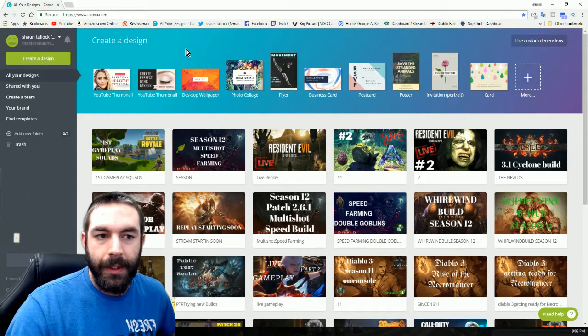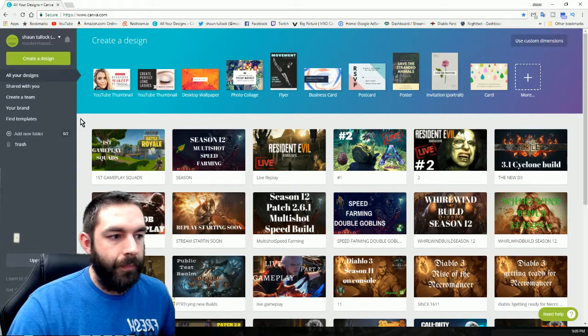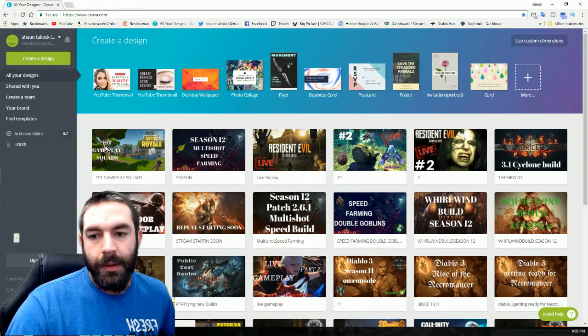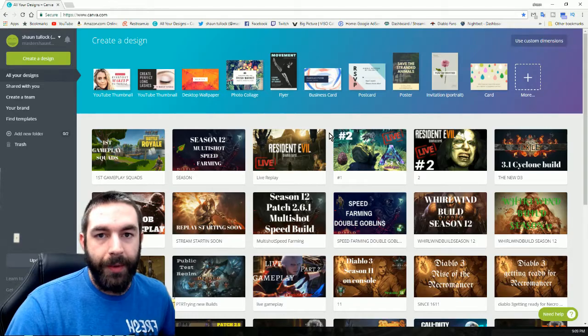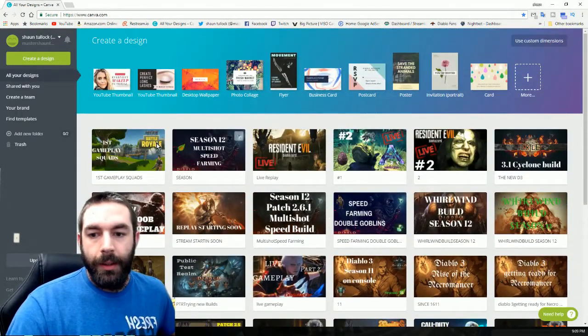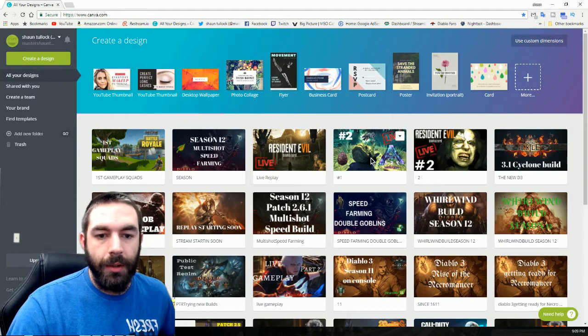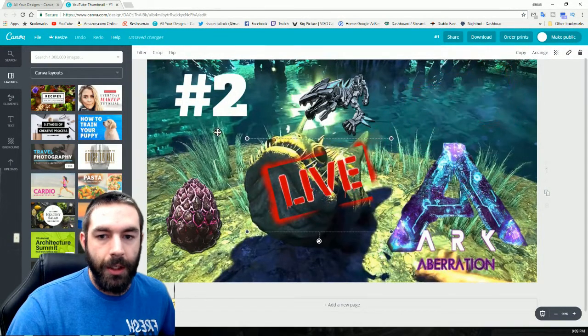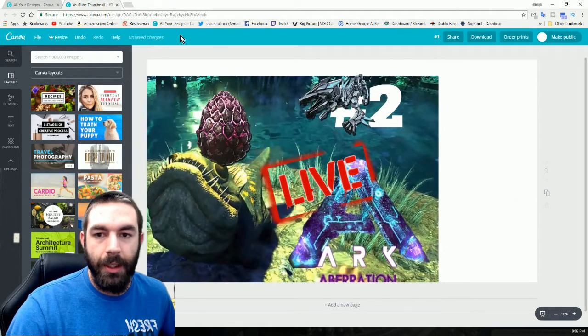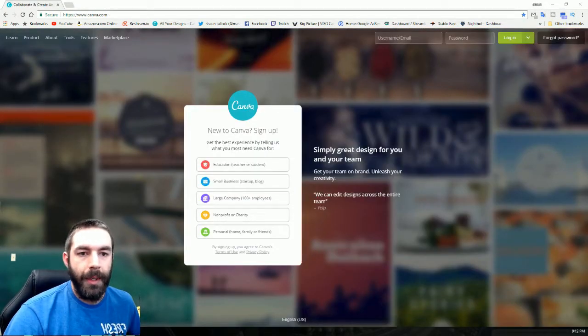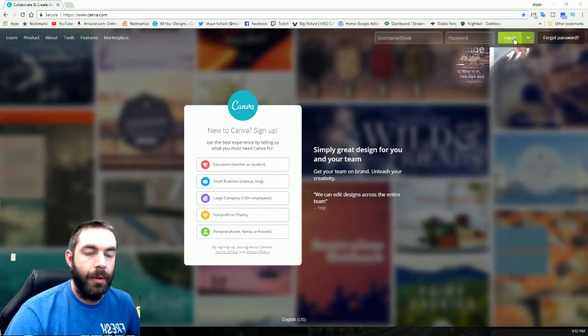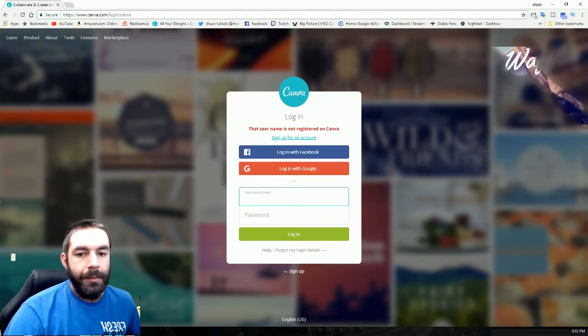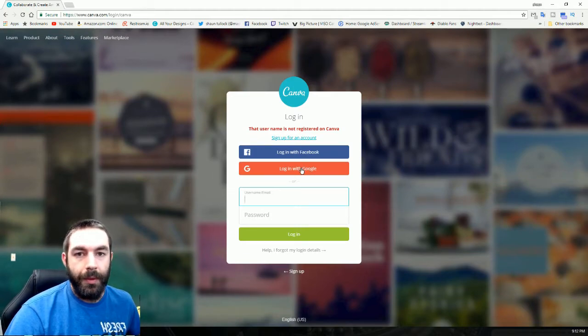The reason that I use Canva is because it saves all of my previous thumbnails that I've created. To alter or change, all I've got to do is click on that thumbnail and I can go on and change each part that I need to change in it. You will need to make an account first if you haven't already. The easiest way I've found to sign in is with Google because it's quick and convenient.